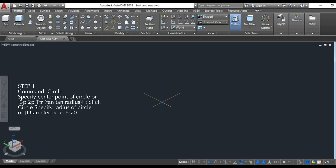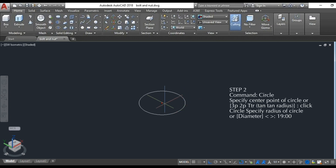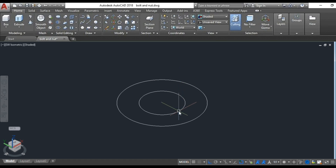Step 1: draw a circle at a diameter of 9.70 units. Step 2: draw another circle at a diameter of 19 units.